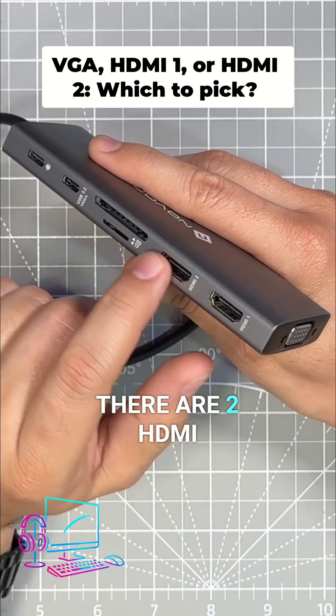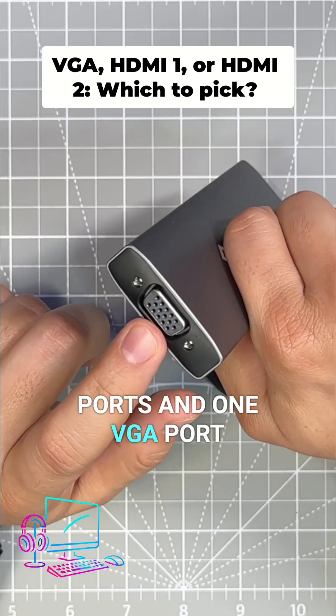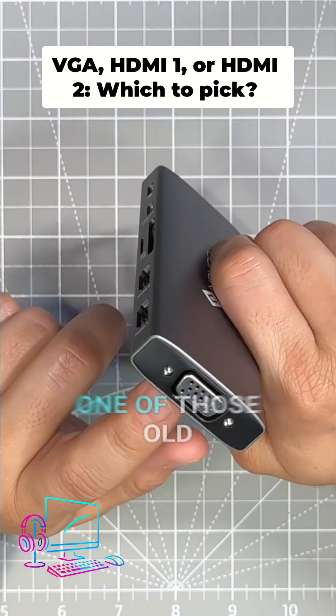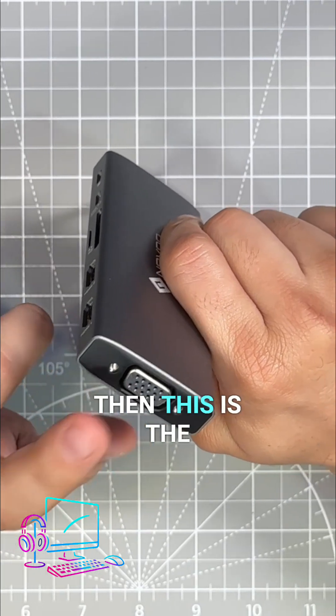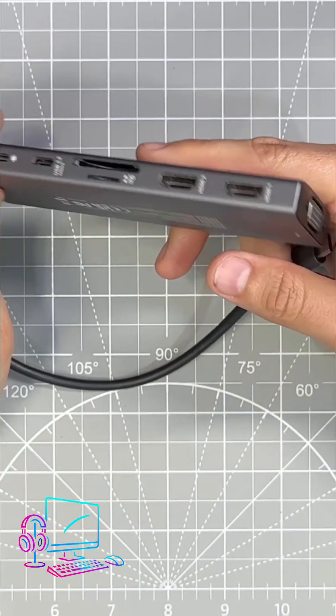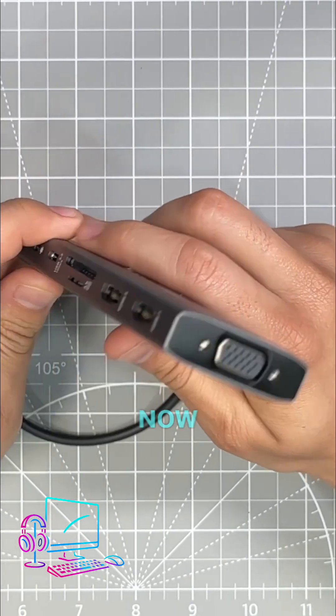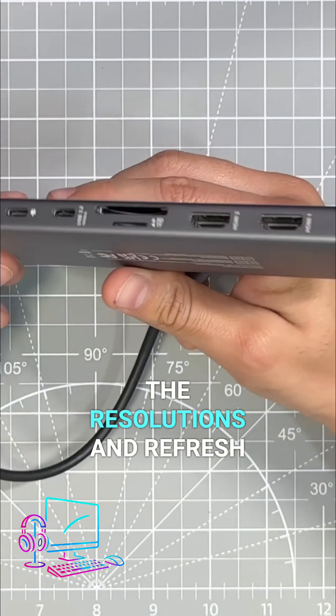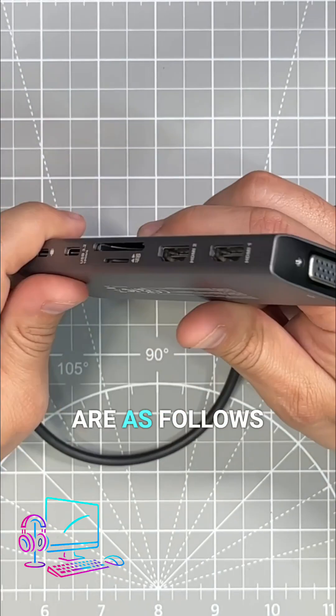Now there are two HDMI ports and one VGA port, so if you have one of those old monitors that you want to use, then this is the way to go. The resolutions and refresh rates for these ports are as follows: